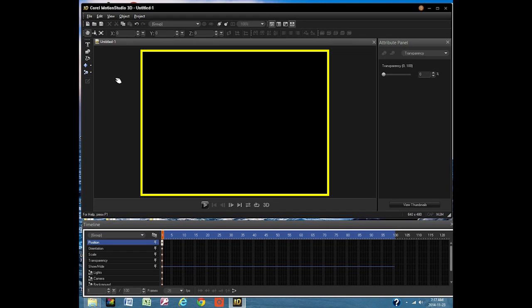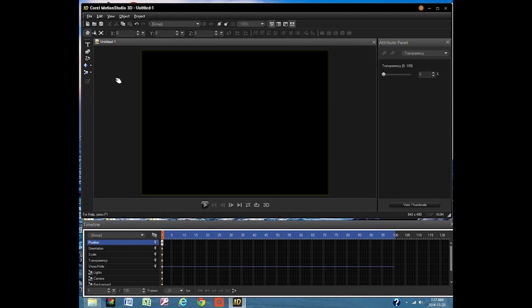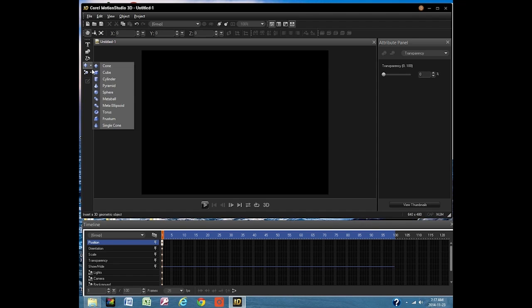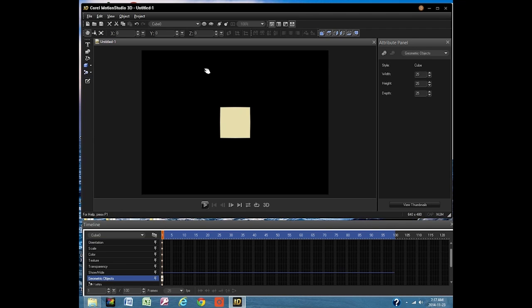This is where you will build the project. I'll put a cube on the screen by clicking this object menu and selecting the cube. The cube is now sitting in the center of the preview window.